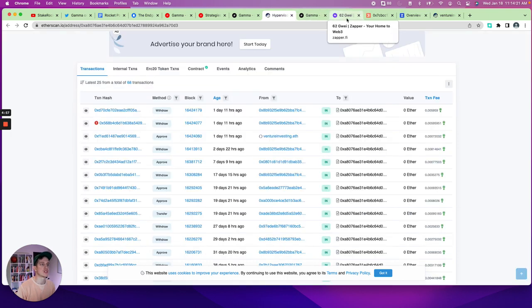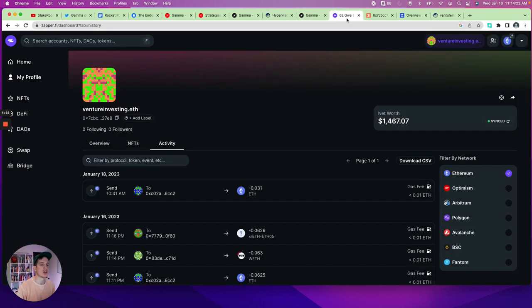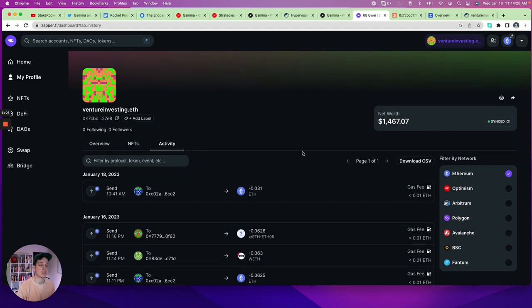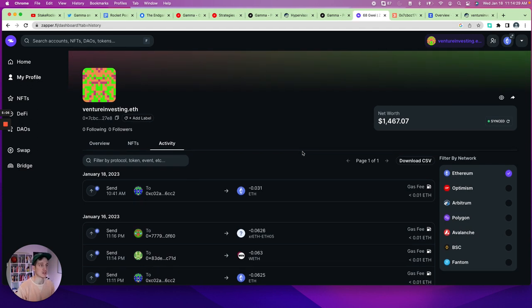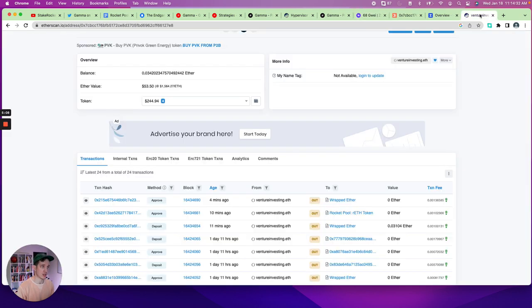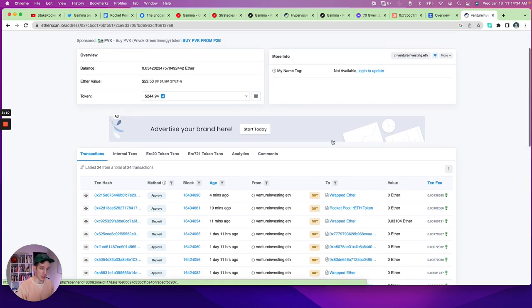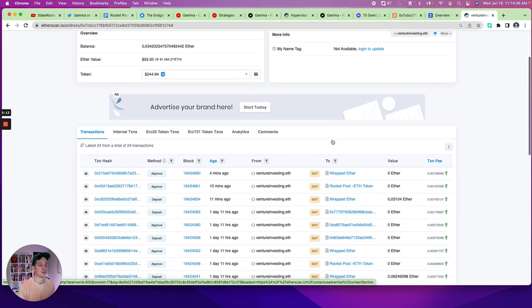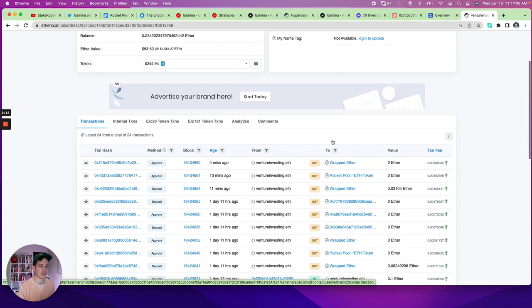The good news is we have already gone ahead and provided the liquidity, but you're not able to see it today on Zapper, Zerion, or Dbank. Gamma is such a new protocol that's not available yet. But the good news is what you can see is that you're able to see it on Etherscan.